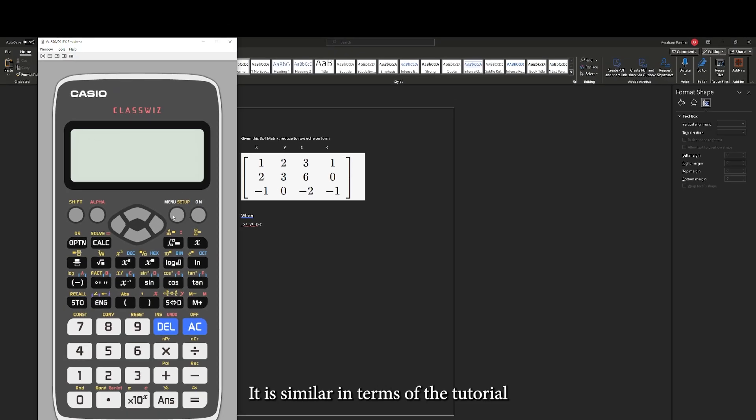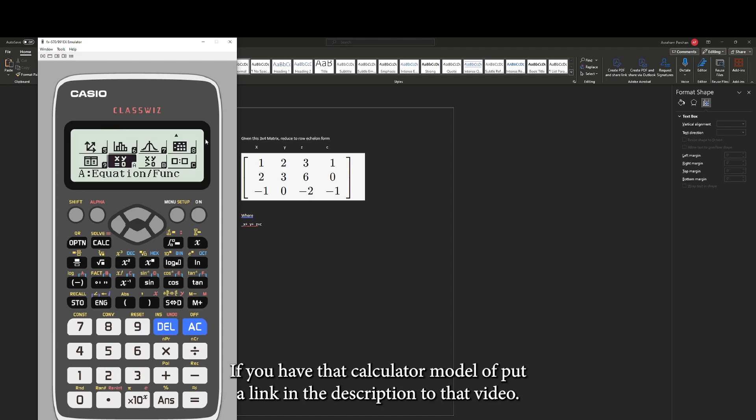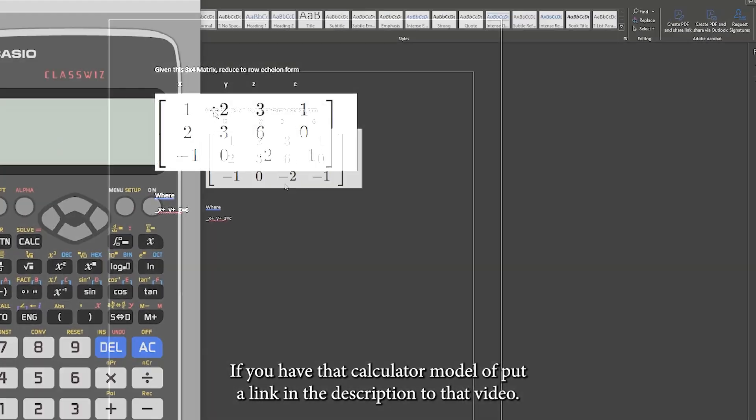It is similar in terms of the tutorial to the FX991EX with a minor difference. If you have that calculator model, I'll put a link in the description to that video.